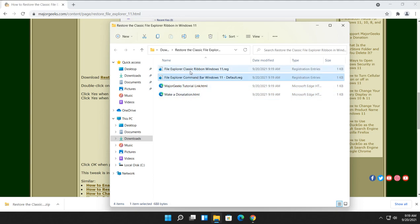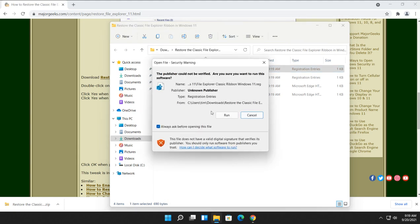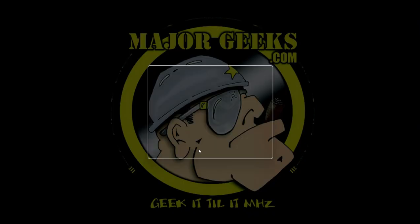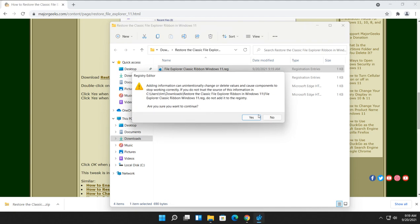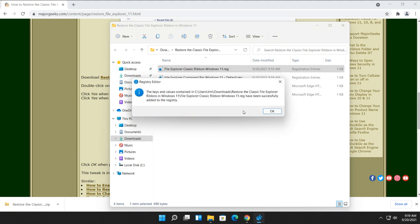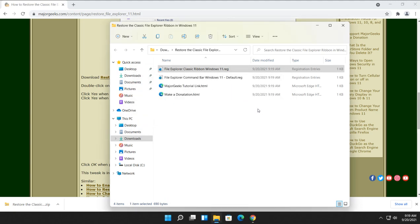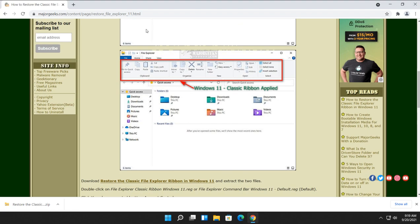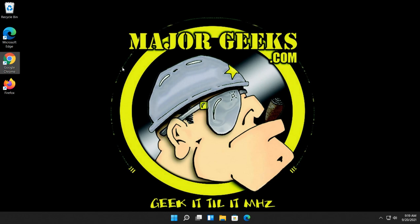All right. Let's just double click File Explorer Classic ribbon. Run. Click yes. Click yes. Click OK. We close that out. And that should be it. We should reboot and it should work. Let's close this out. Hit pause while I reboot.